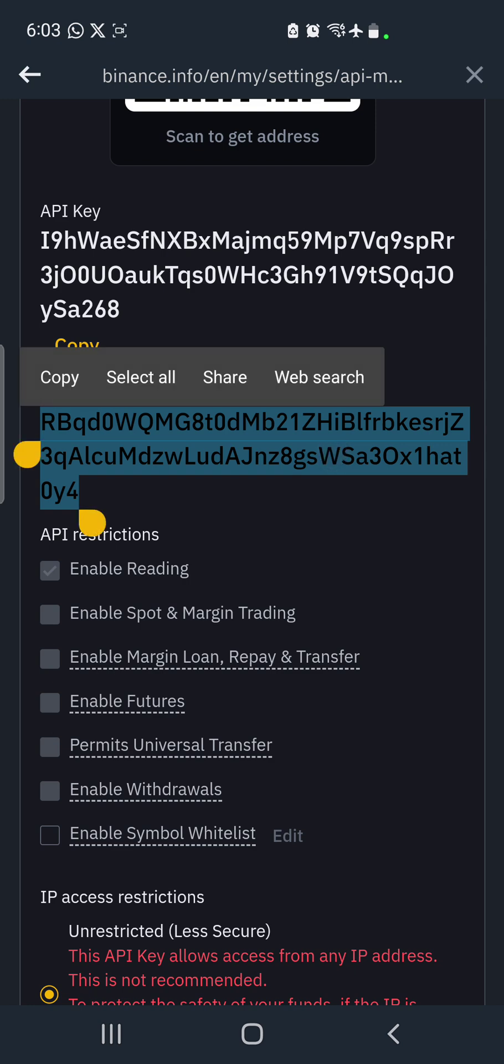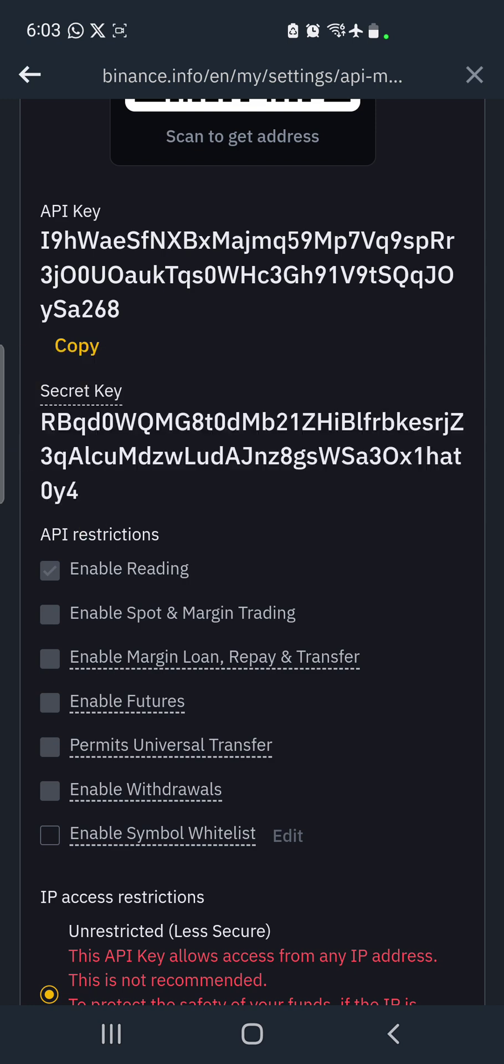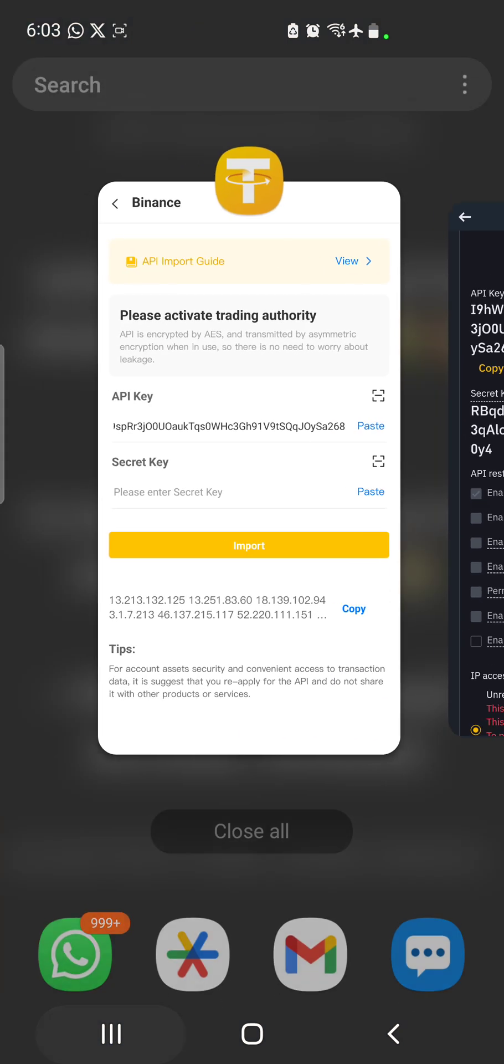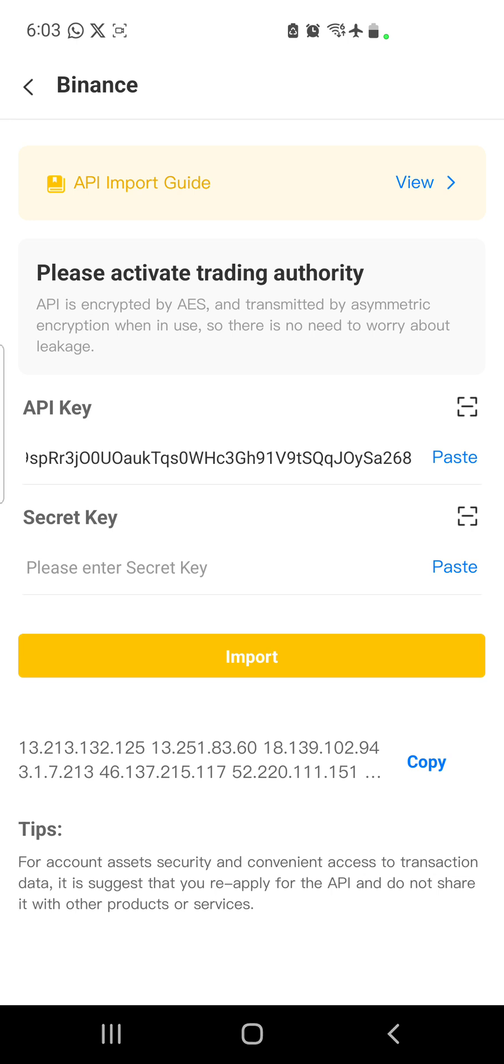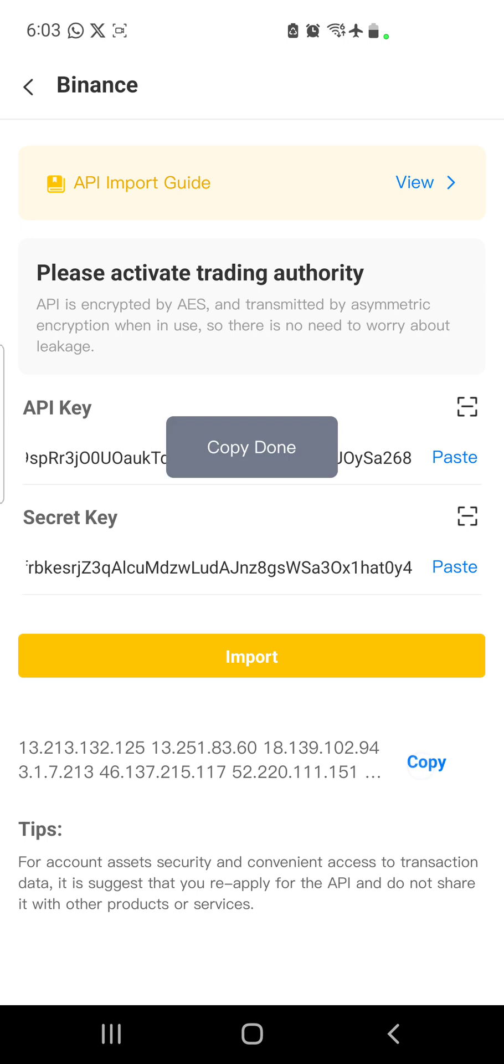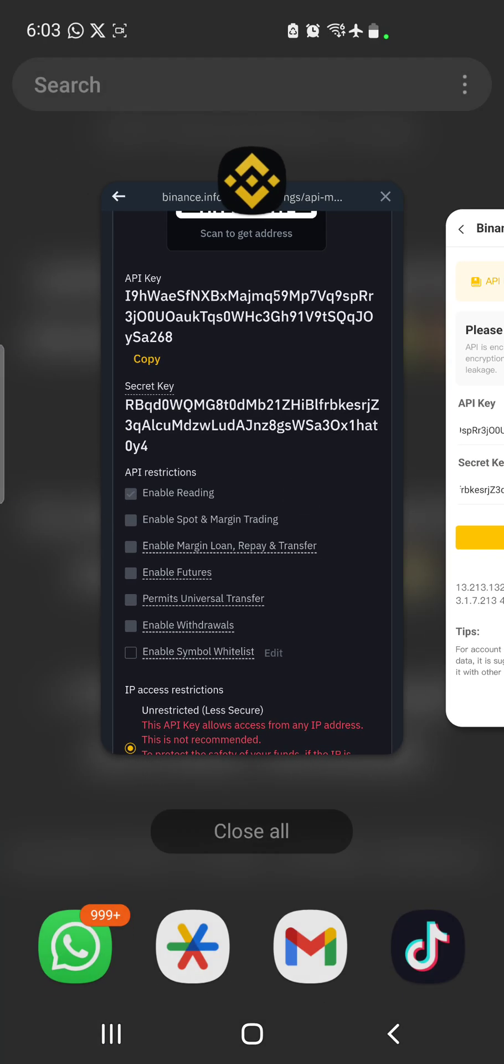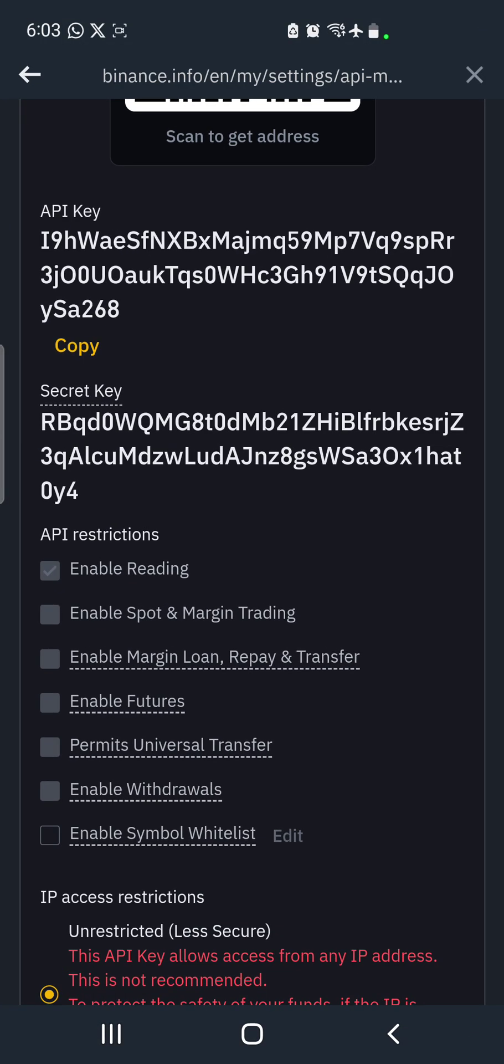So you go to Binance again, you click on those numbers like I've done and you click on copy. Then you get back to U-Trading and you go to the section of secret key and you click on paste. After that there's 'Copy' below the word import, so you click on this copy here.